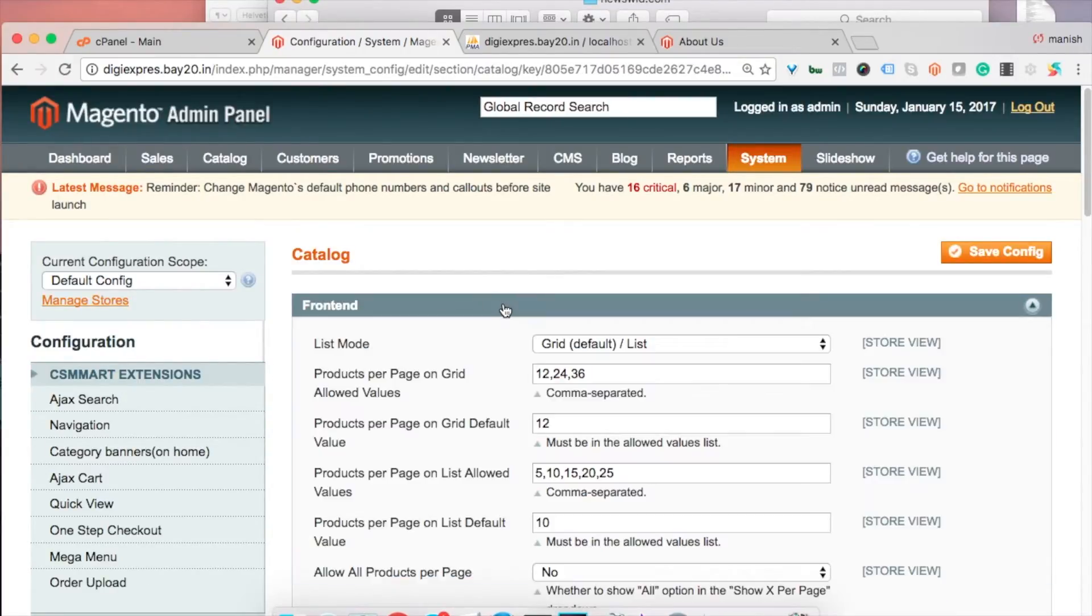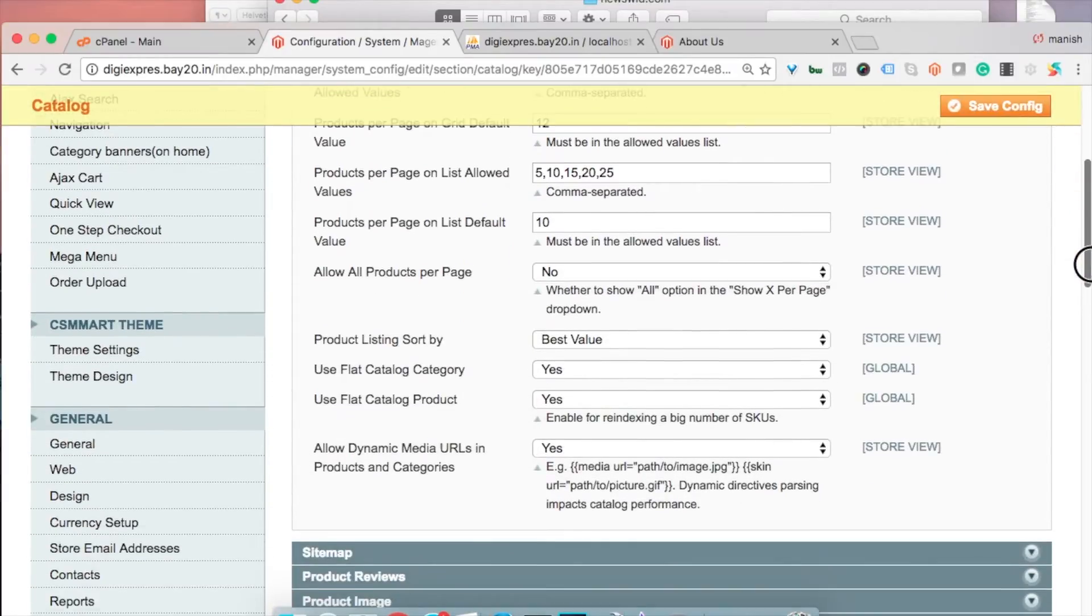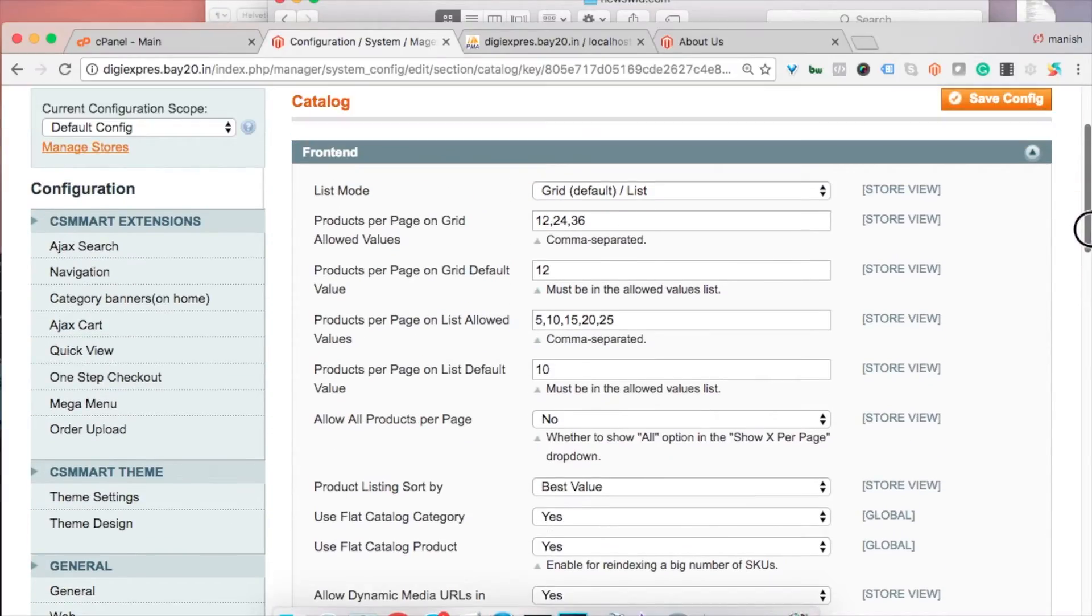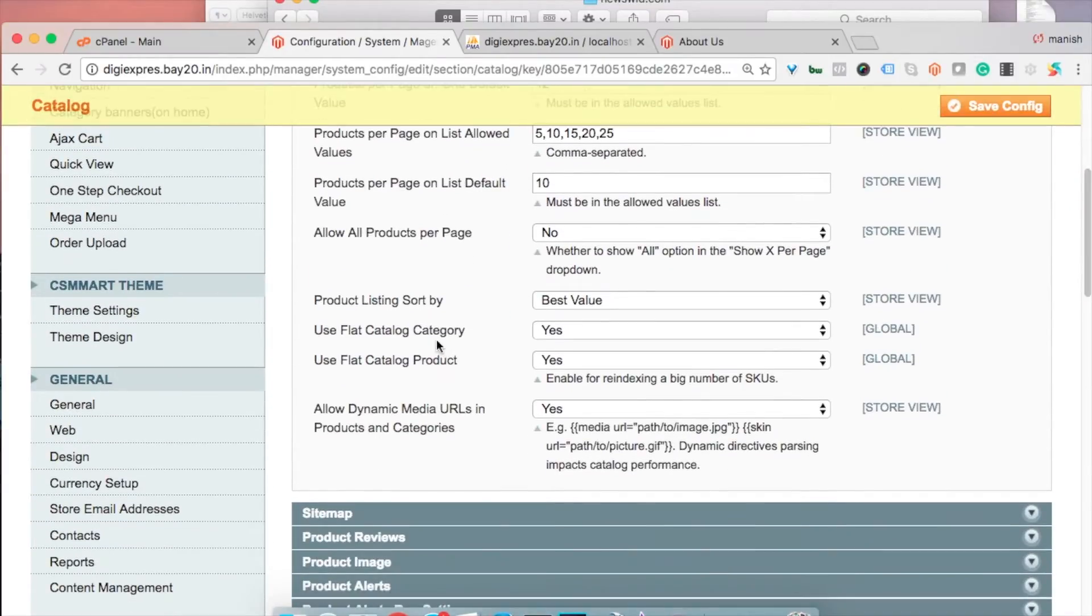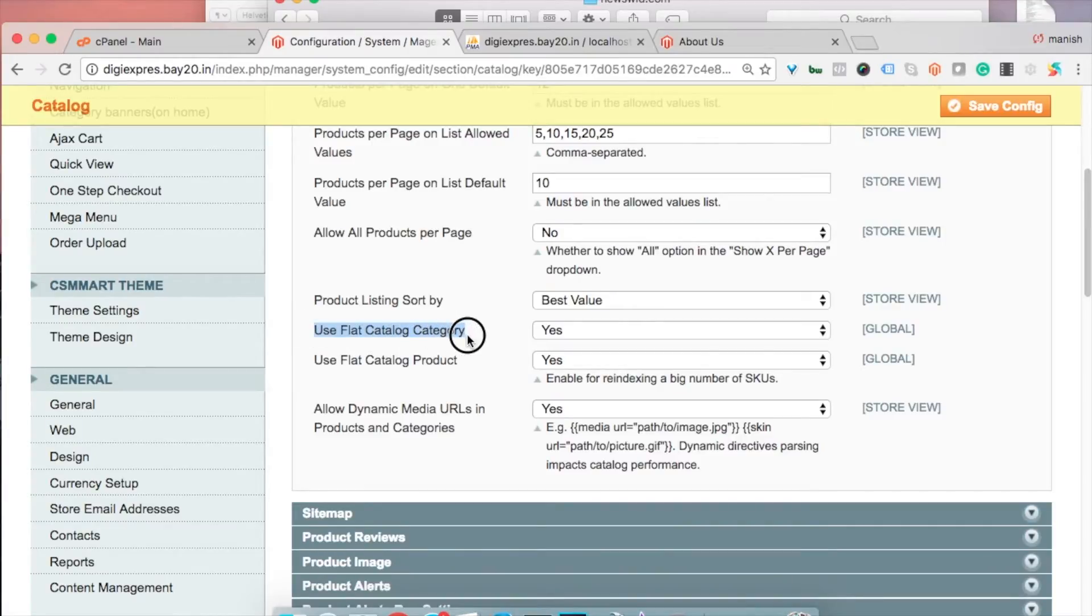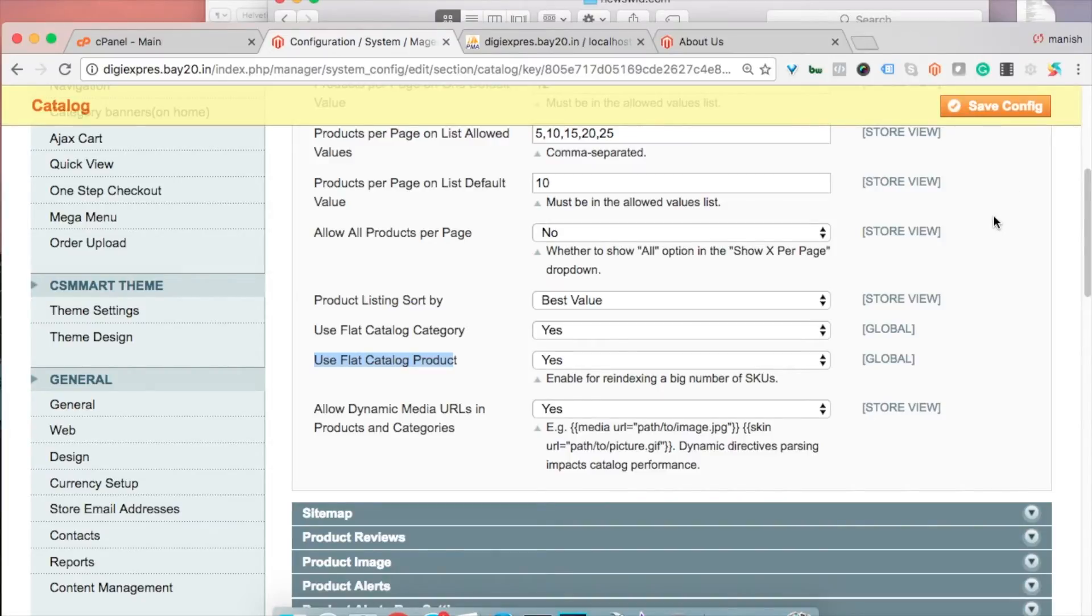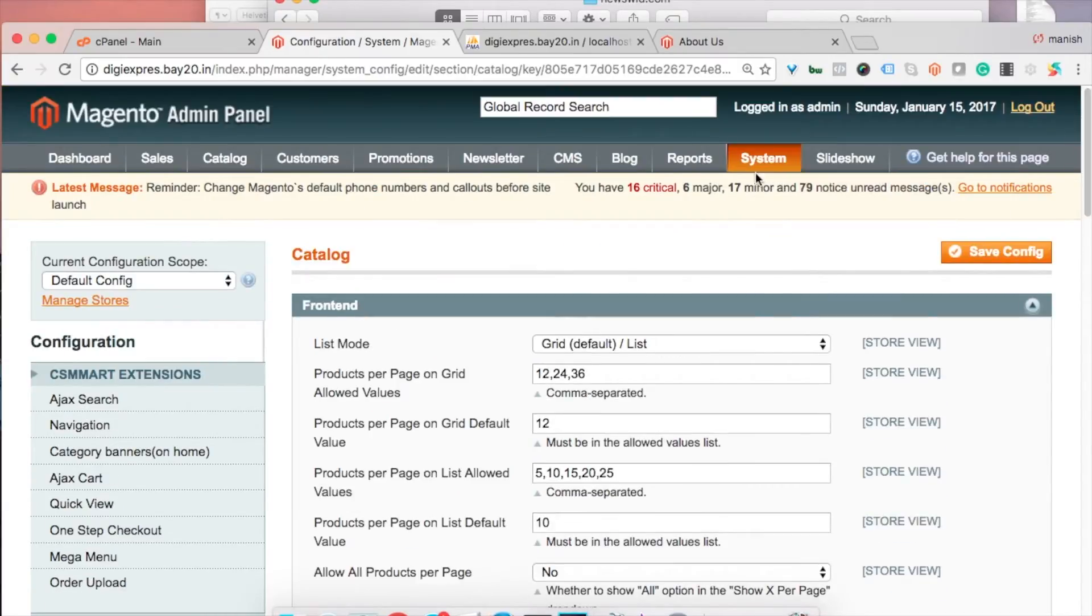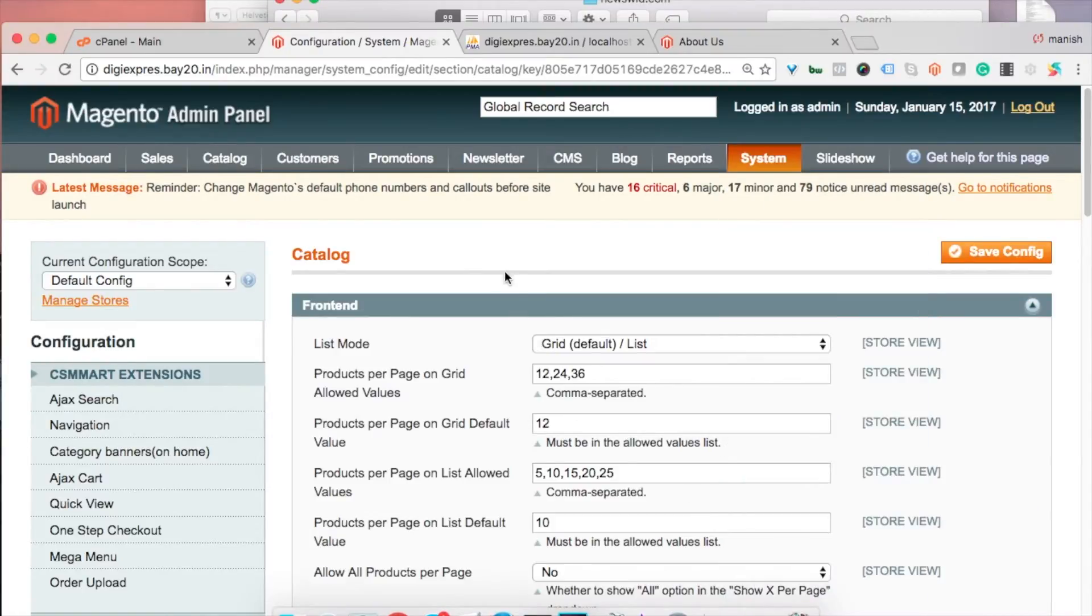In the Frontend section you see this option here: use flat catalog category and use flat catalog product. It's by default set to no, so I have just set to yes and then save it. After you save this setting you need to go to cache management and delete the cache. After that you need to re-index as well. For re-indexing you need to go to System Index Management and then re-index the data.